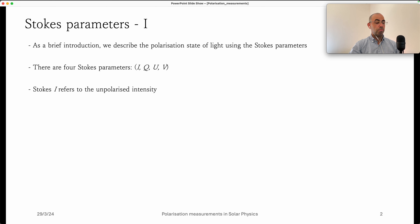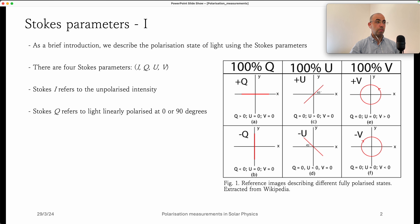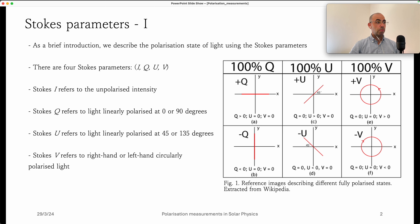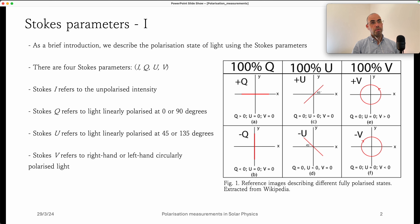As a general reference: Stokes I refers to unpolarized intensity; Stokes Q refers to light that is linearly polarized at 0 or 90 degrees, as shown in the first column of this figure; Stokes U is also linearly polarized but at 45 or 135 degrees; and Stokes V describes light that is either left-handed or right-handed circularly polarized. Note that in the figure, each case shows 100% polarization — fully linearly polarized at 0 or 45 degrees, or the same for circular polarization.